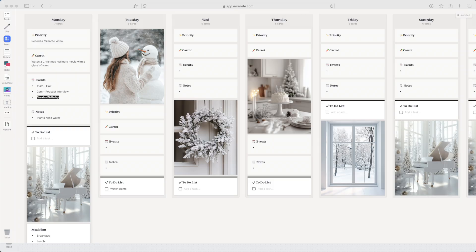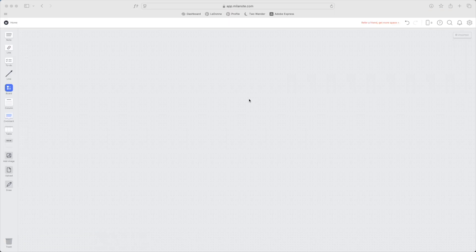Hi, this is Lauren, and in this video I will be showing you how to make your Milanote boards a bit more aesthetic or more customized to your style.